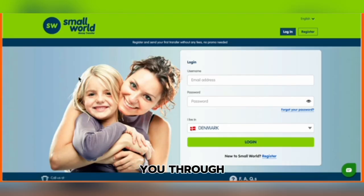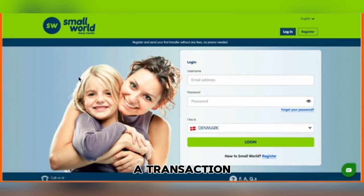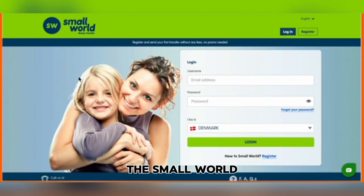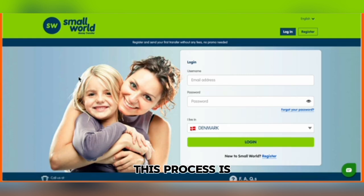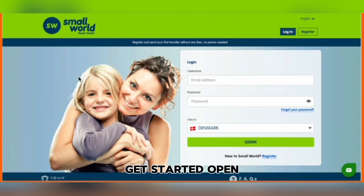Today, I'll guide you through the steps to delete a transaction from your history on the Small World Transfer app. This process is quick and easy, let's get started.